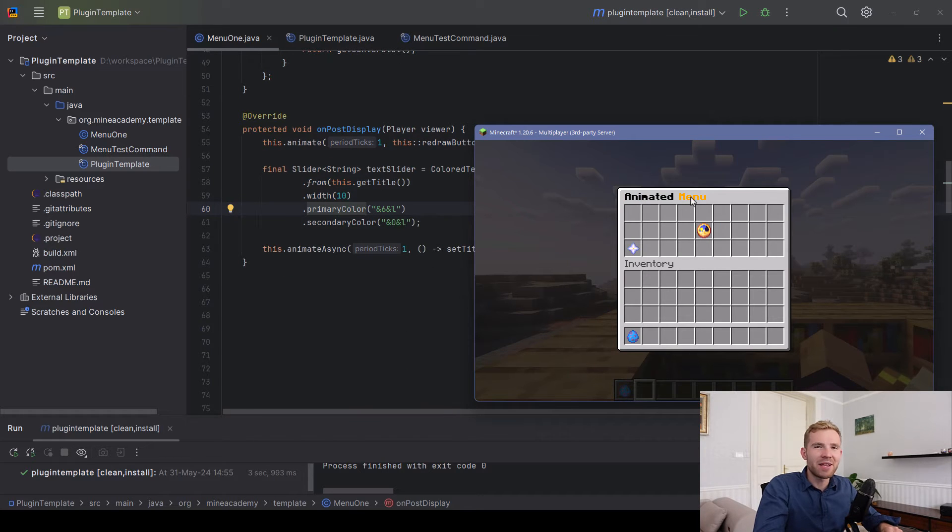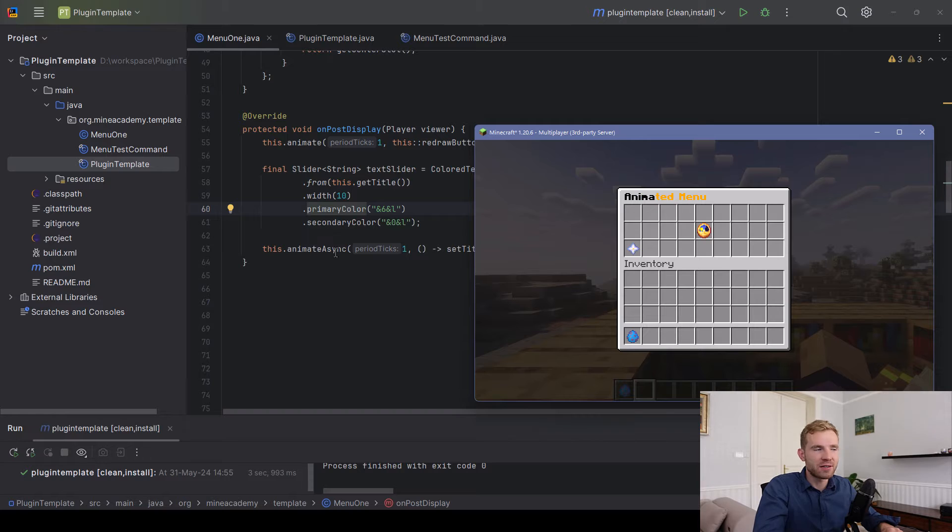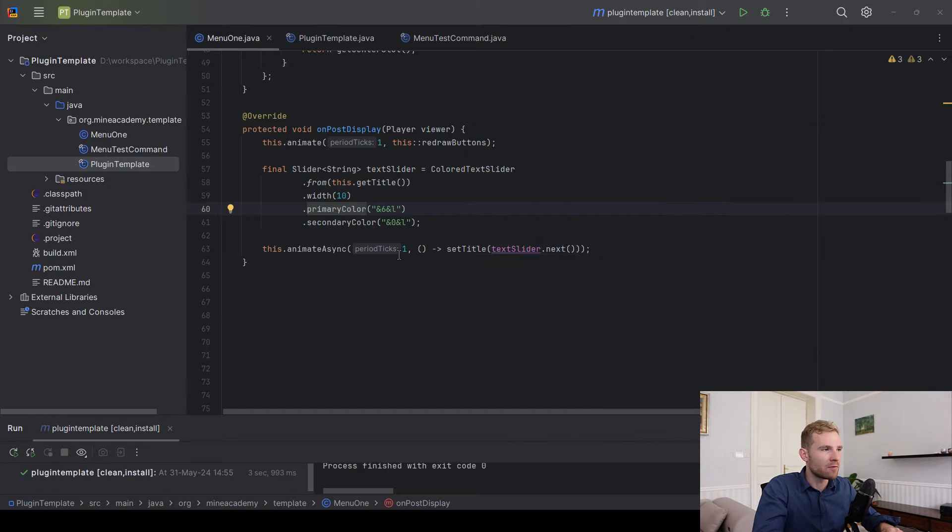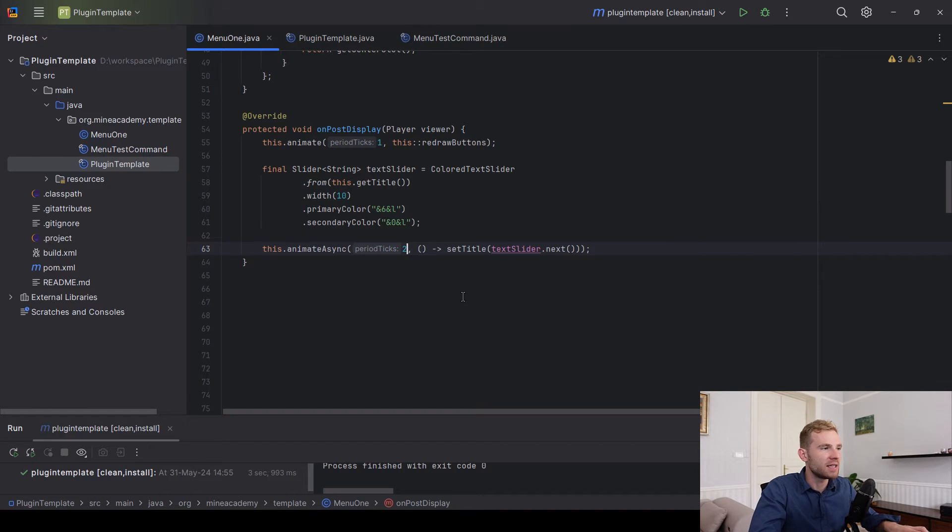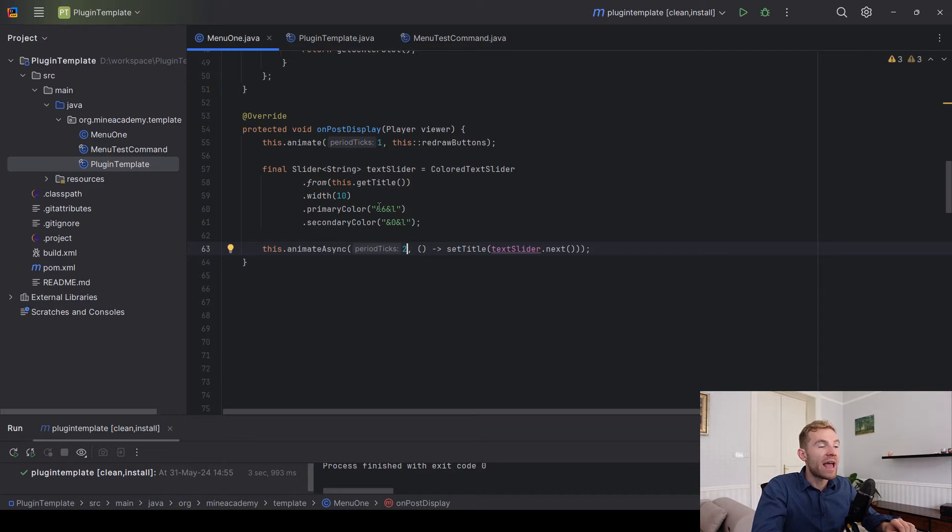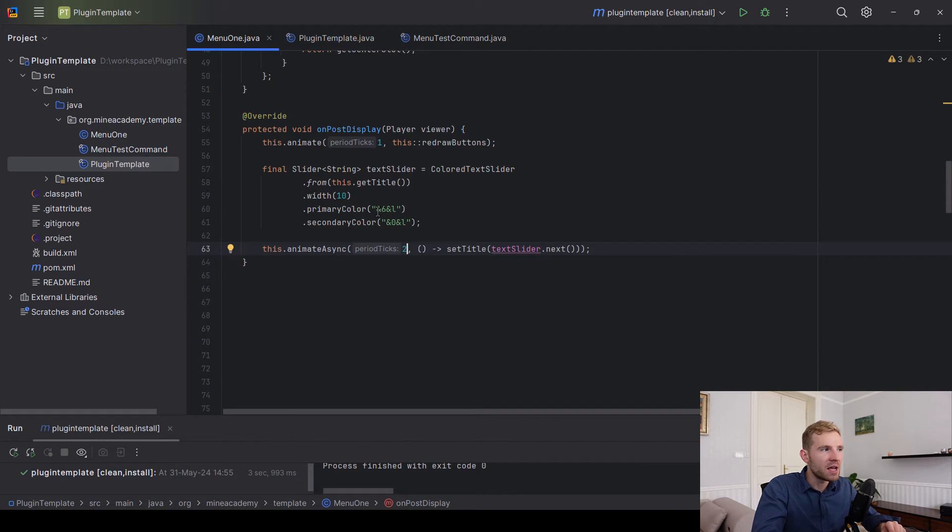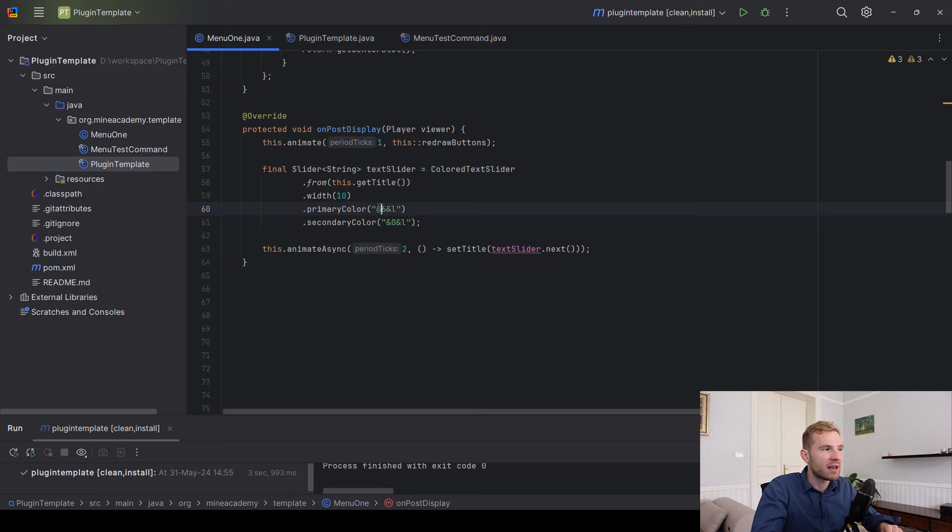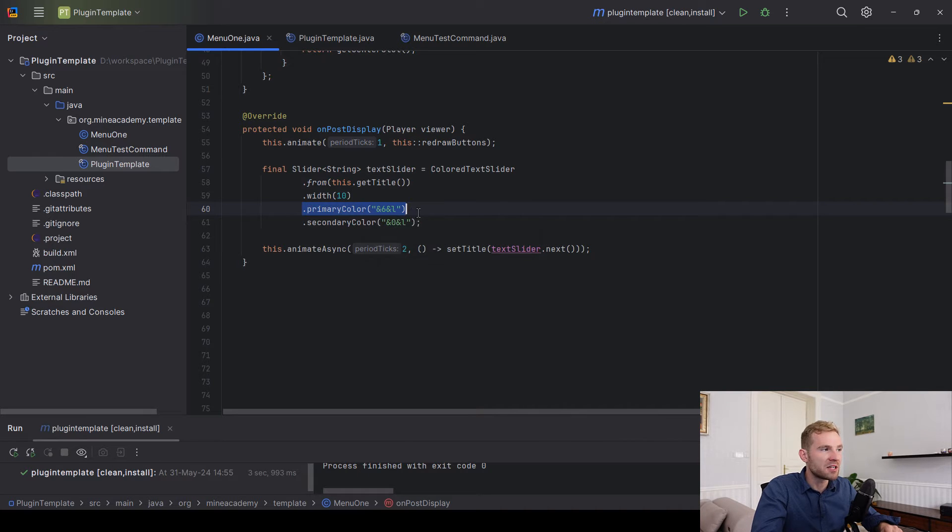Now if you want this to go a little bit slower, we can just increase the period tick, for example to two. Hex colors are not supported, which is a letdown. We plan to do it later, but you still have many colors at your disposal so feel free to experiment with these two and you can end up having beautiful animated titles.